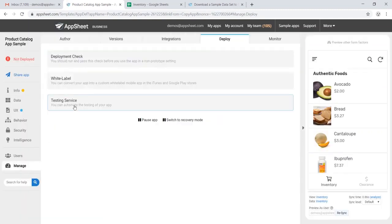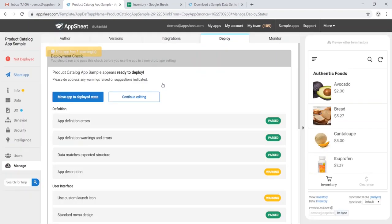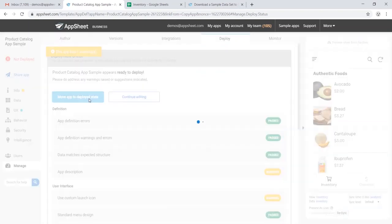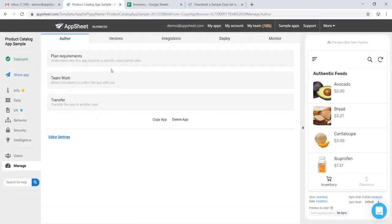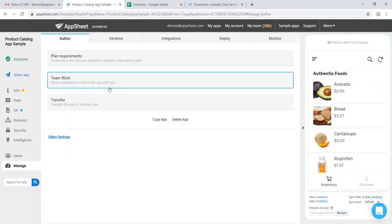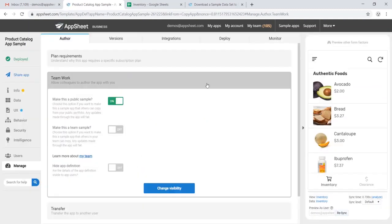Now we'll jump over to Manage. We'll run our deployment check, move to Deployed State. Now we'll head over to the Author tab, Teamwork, and we will make this a public sample.